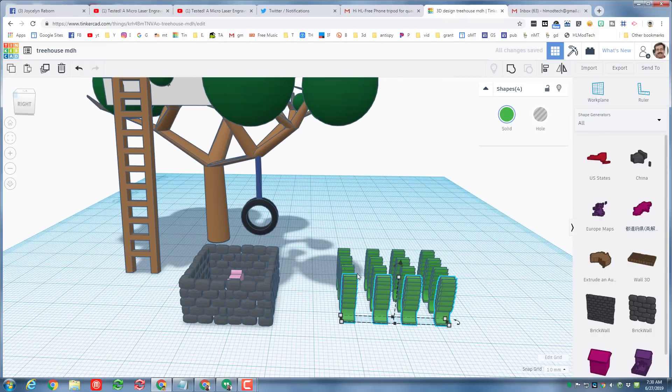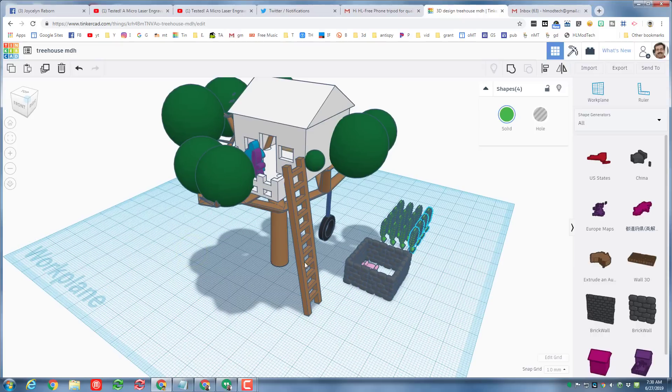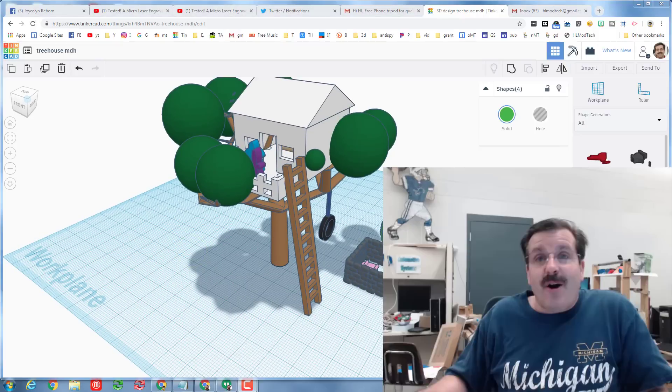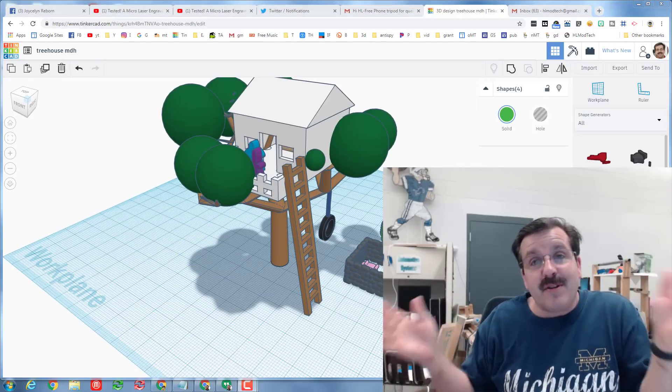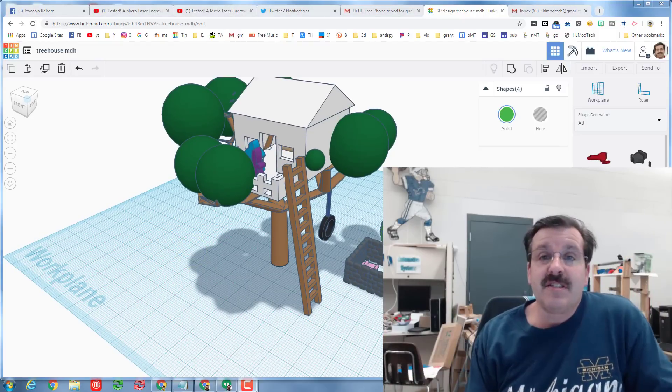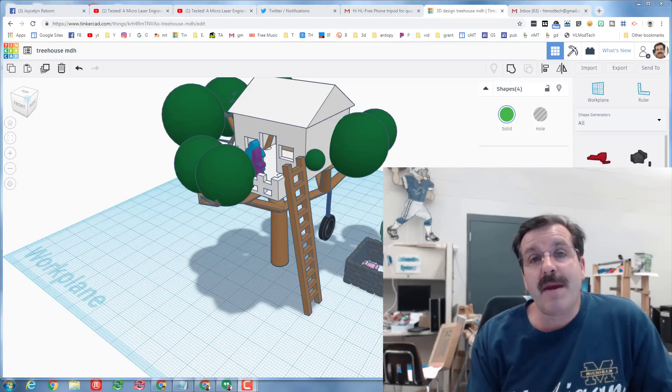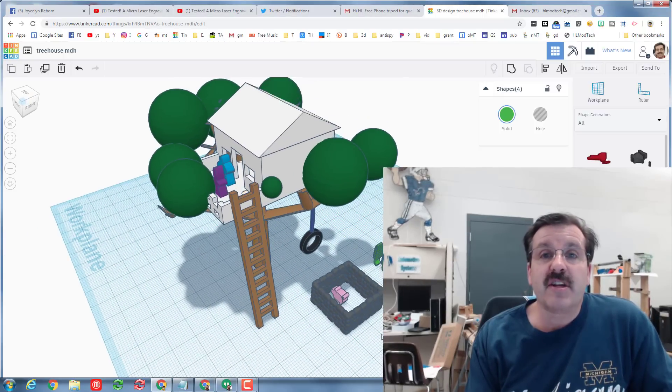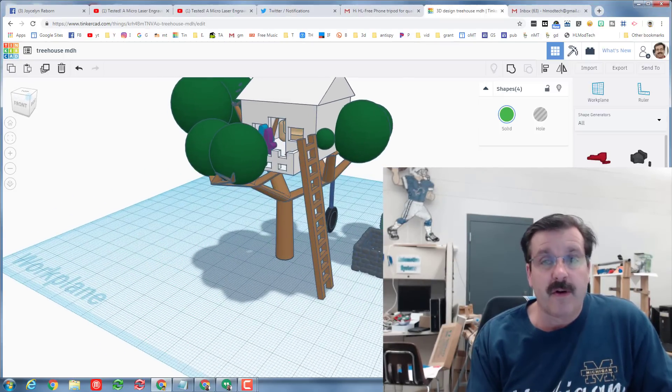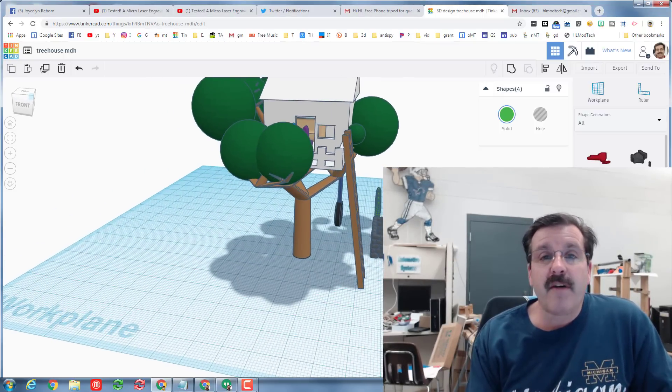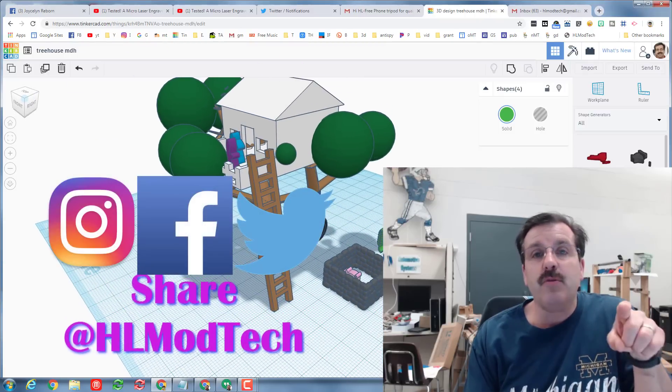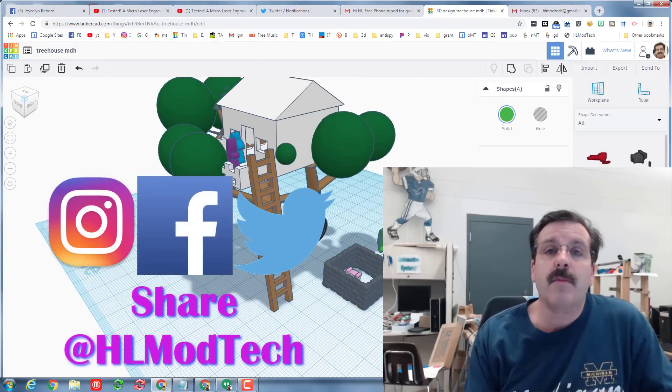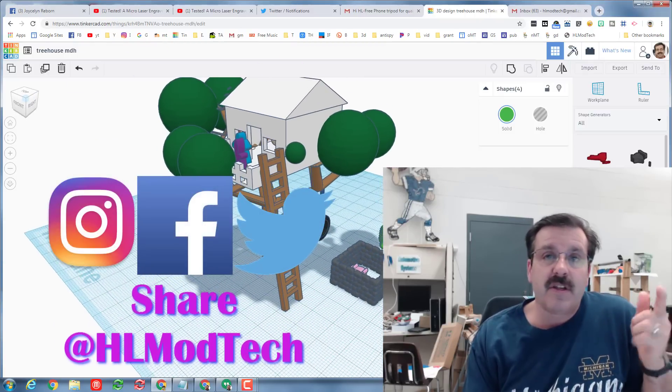Alrighty friends, so my goal here is for you to see just how much room there is for you to make your project totally awesome and wonderful. I hope you have fun making these super cool. If you do make something awesome please take a screenshot of it and share it with us at HL my tech on Facebook, Instagram or Twitter.